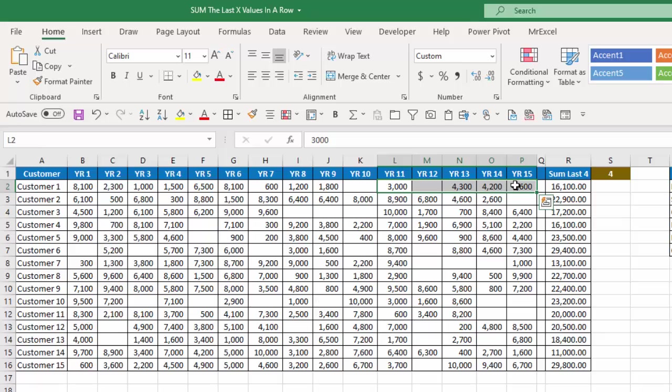So if I move over 11 columns and have it five columns wide that will include the last four values of that customer that's not blank. And that will give me the result I want.